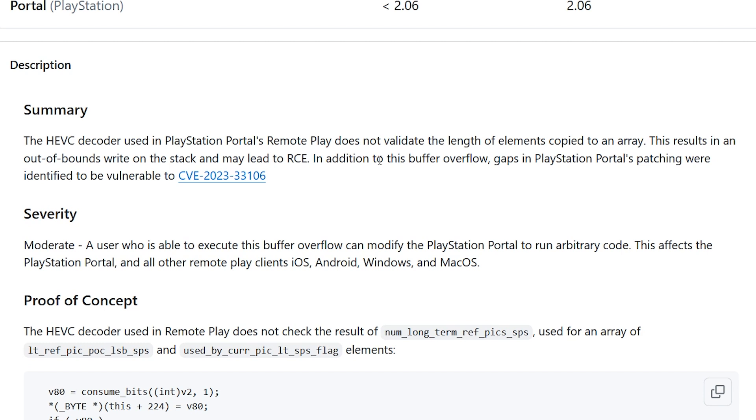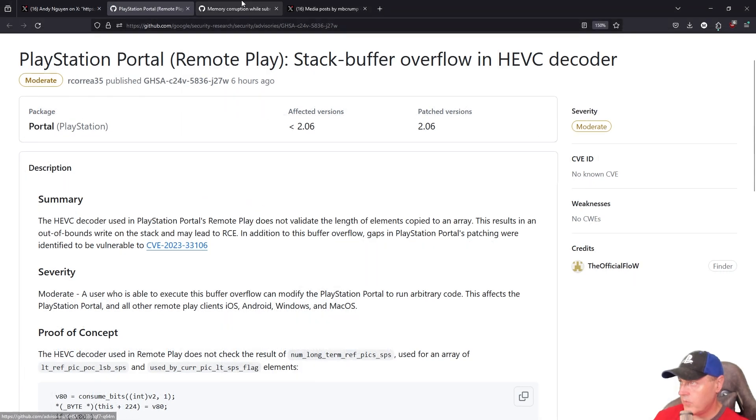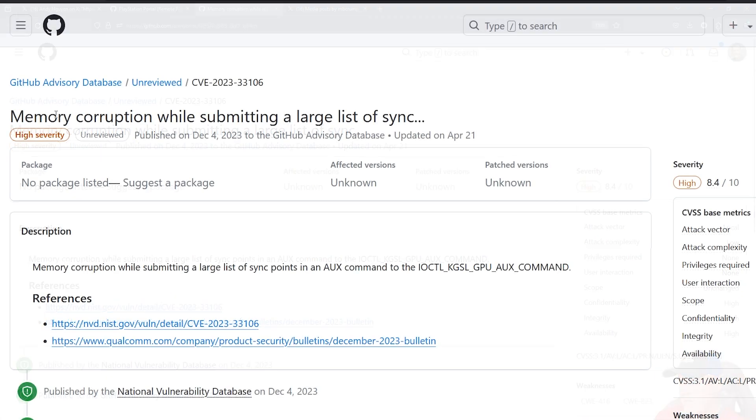In addition to this buffer overflow, gaps in PlayStation Portal's patchings were identified to be vulnerable to this CVE. And if we go to that CVE, then we can see that this is a memory corruption error while submitting a large list of sync points in the aux command.